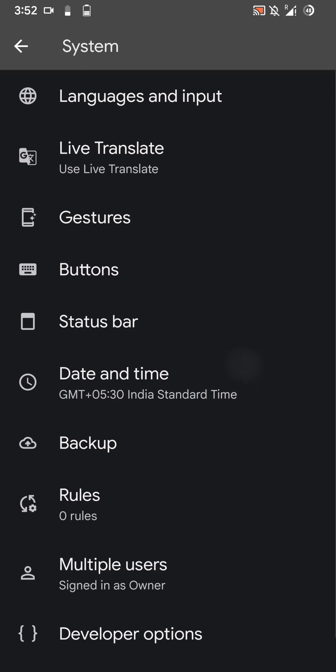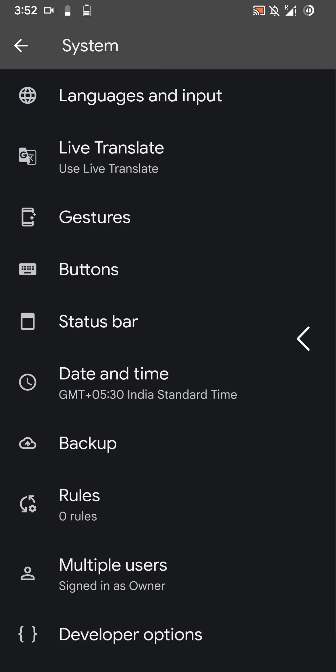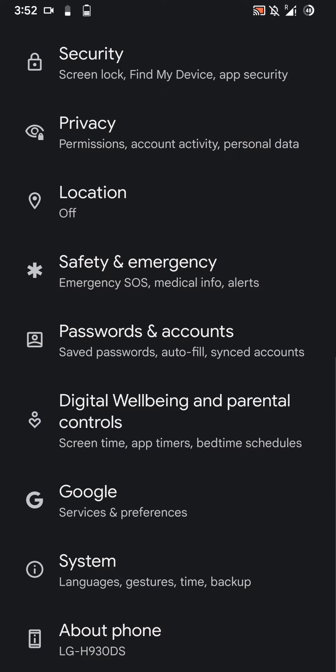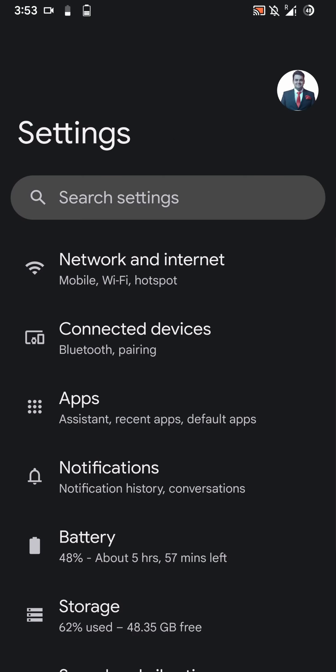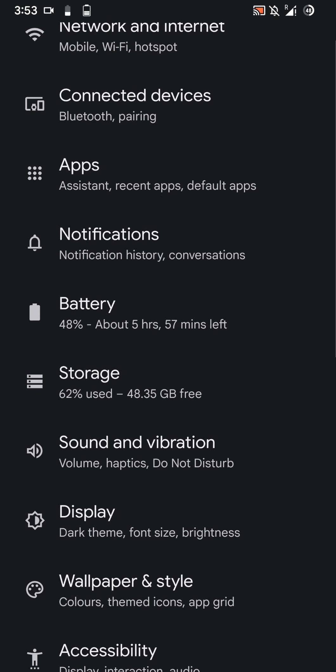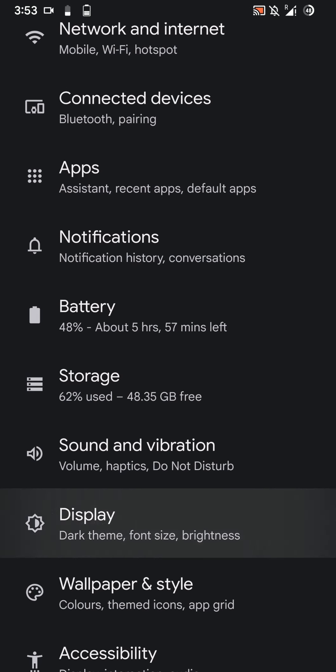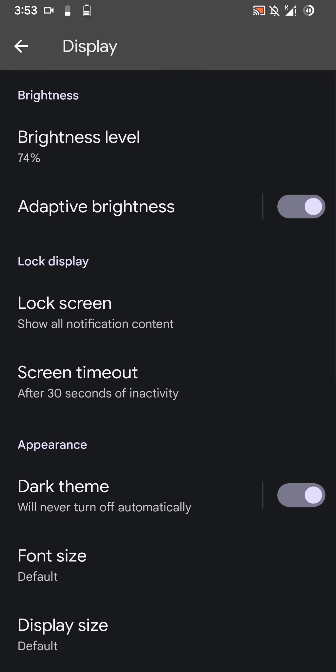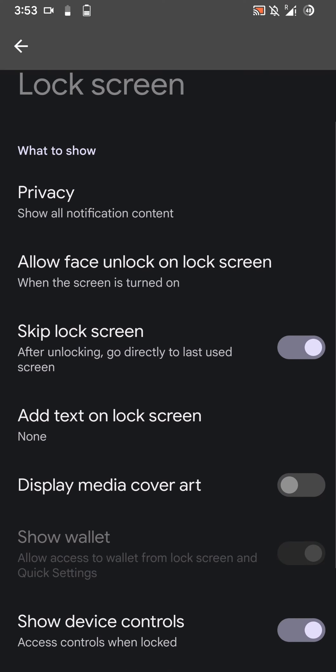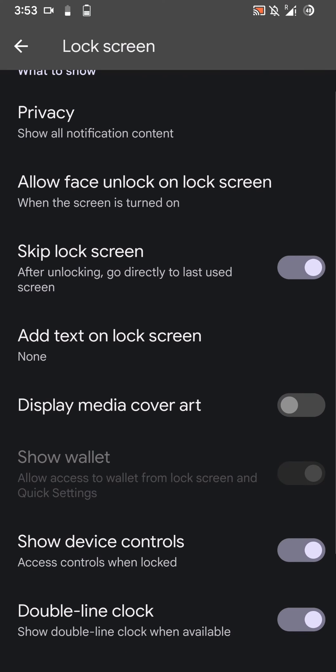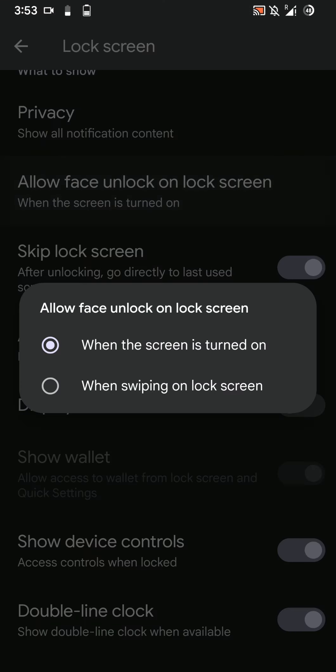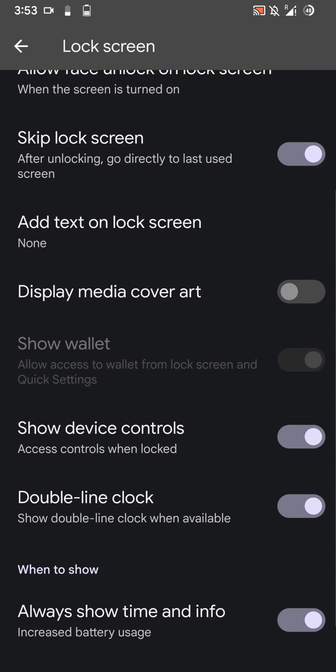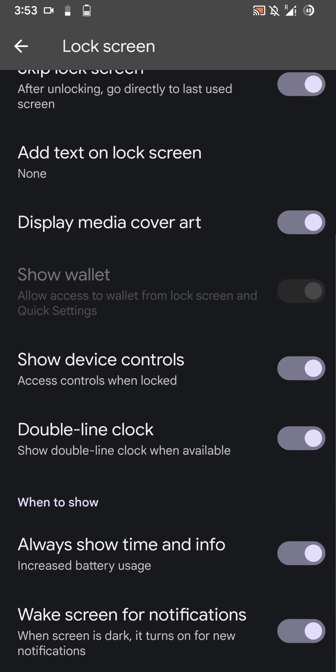Now let us go back, and under the display section you'll find certain features hidden away. Let's quickly have a look at them. Here are lock screen options. You can allow or disallow the face unlock option and display media cover art.